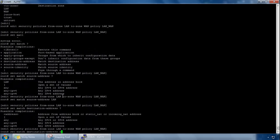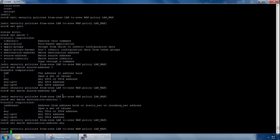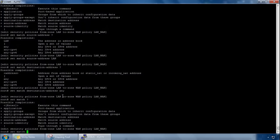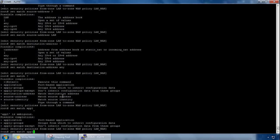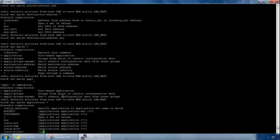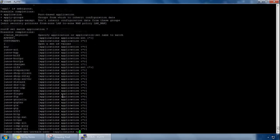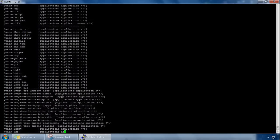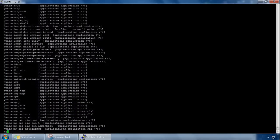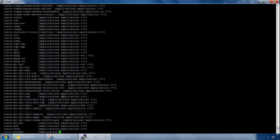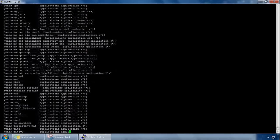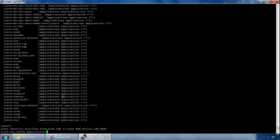And then what I can do is match it on an application, so set match, let's do application, and then question mark, and I've got two at the very top called app set one and custom app one, those are my applications I've created, but then there's all the predefined ones as well that are already on the appliance by Juniper, so I'll do control C just to cut this bit short, and then I'll do custom app one.